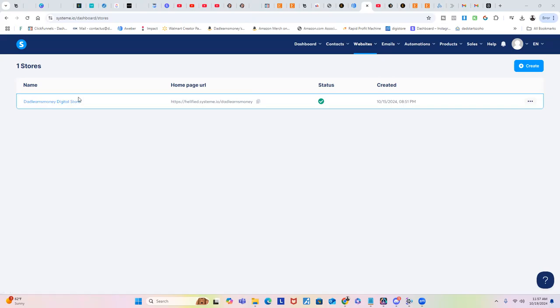I'm going to show you how you can create your own digital store and you can cancel Stan Store. System.io is a free account. You can use this feature in the free forever plan on System.io, so let's get started.